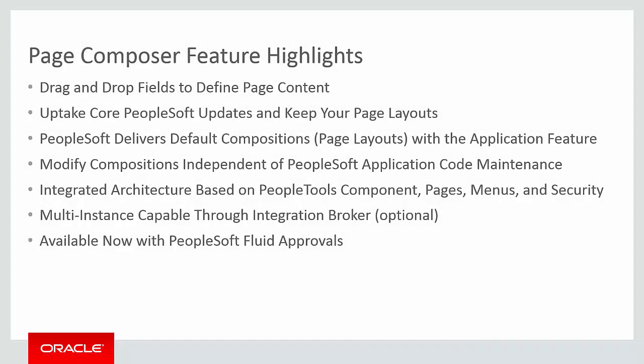Using PeopleSoft Page Composer, you can easily modify the content, layout, and format of fluid approval pages based on your business requirements without making expensive customizations. For more information, go to peoplesoftinfo.com.